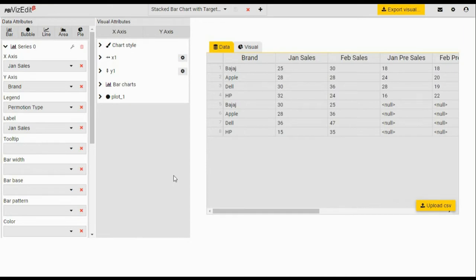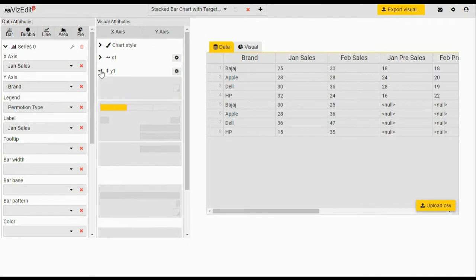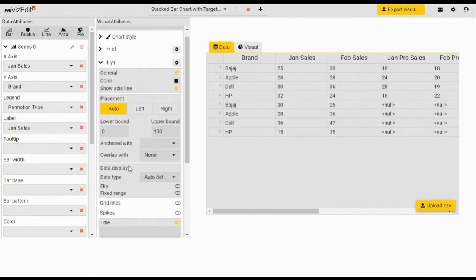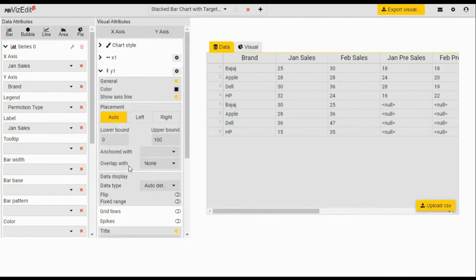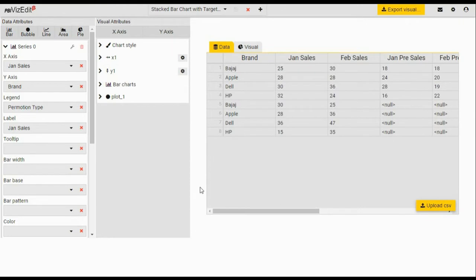Once you login, the editor screen opens up. Let me give you a very quick overview of how it's organized. The left panel deals with all the charts and data fields. The middle panel deals with all the formatting options for your visual. The right panel is where you select your data as well as see the rendering of your visual.